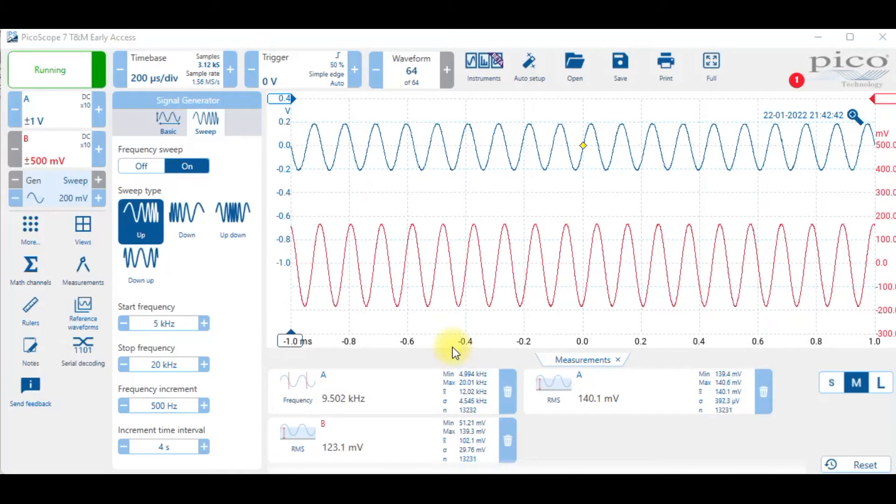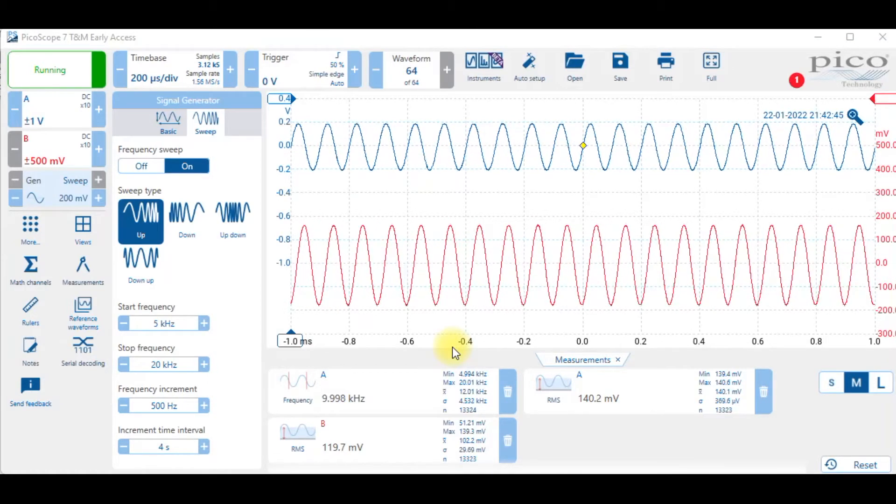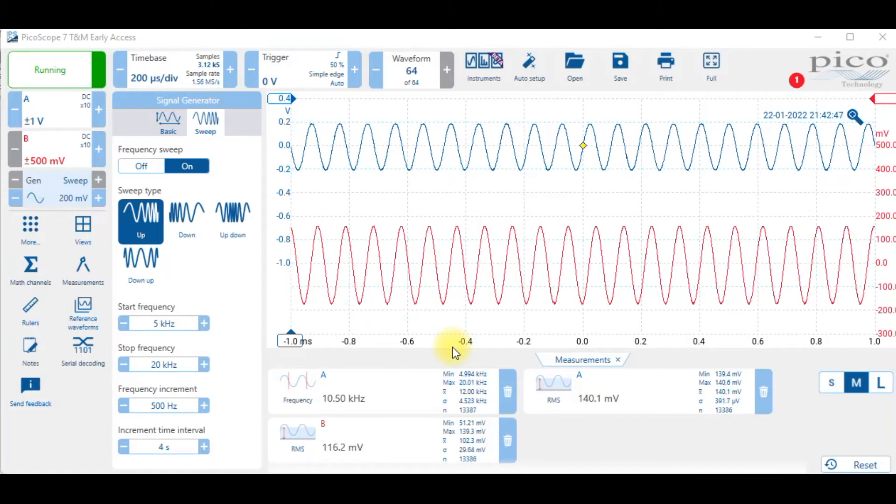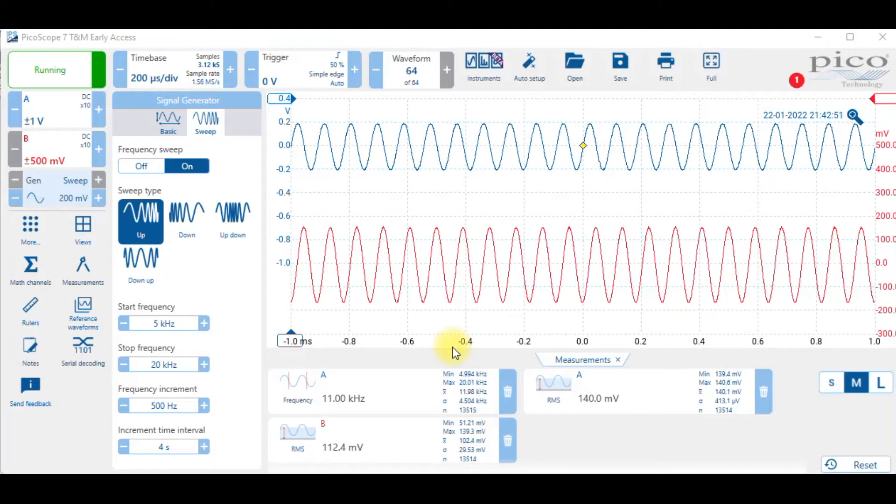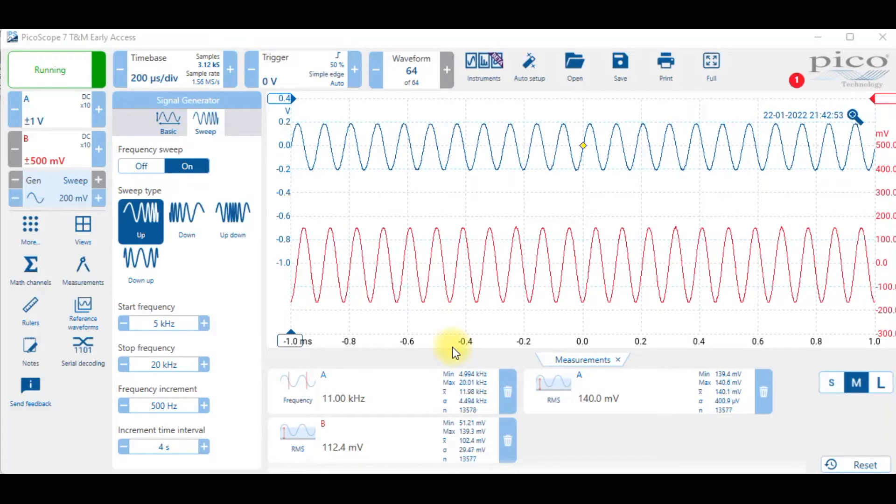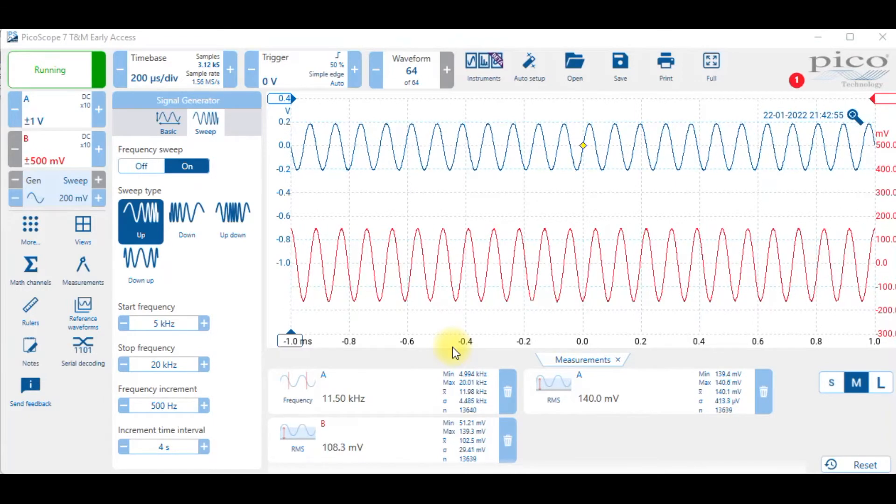As you can see right now my expected critical frequency was about 11.3 kilohertz, but I think what you'll see here is a critical frequency of about 12.5. So let's see what happens.